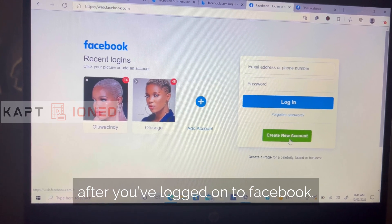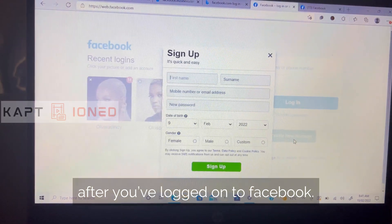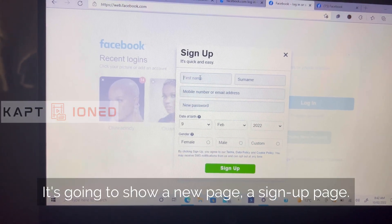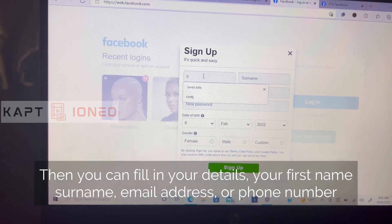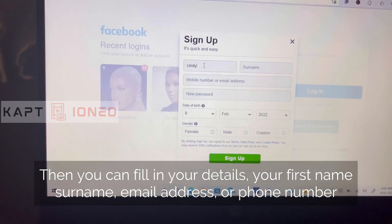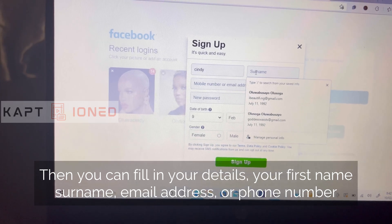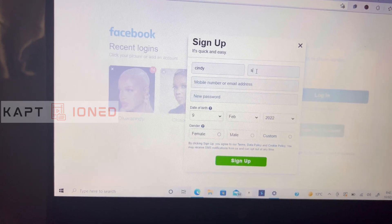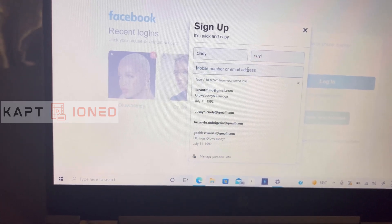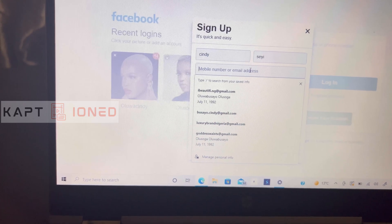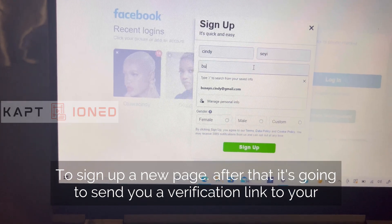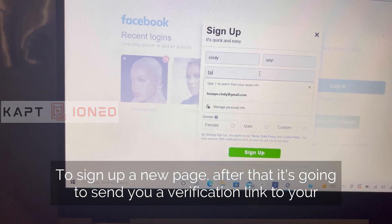After you've logged on to facebook.com, it's going to show a sign-up page. You can then fill in your details: your first name, surname, email address or phone number you want to use for the account, your password, and every other detail you need to sign up.